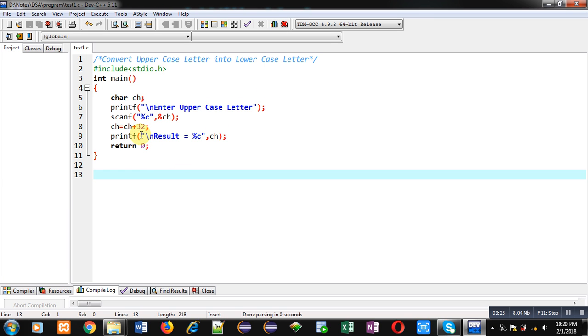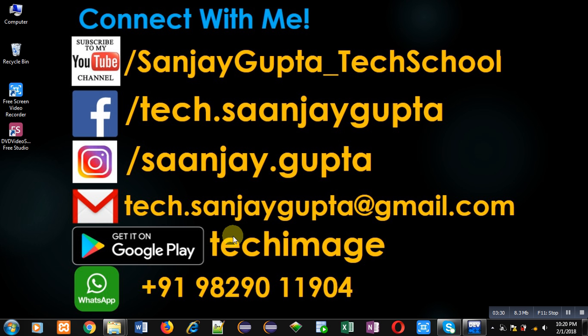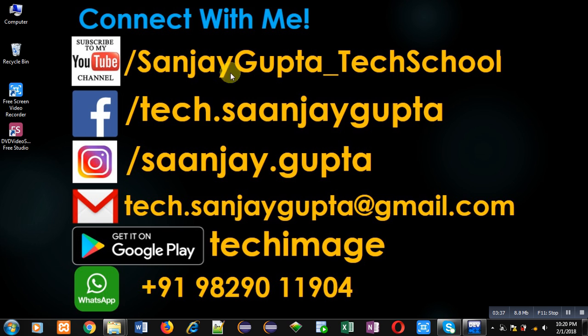I hope you have understood the concept. If you want to watch more programming related videos, you can open my YouTube channel through this link: youtube.com/SanjayGupta_TechSchool. Thank you for watching this video.